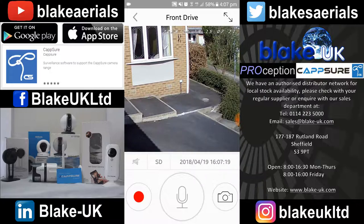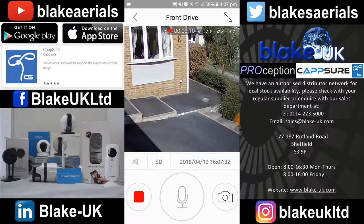On the left hand side you've got the record button. Press this and right up at the top you can see it counting — that's the seconds elapsed while it's recording. It's actually recording onto the camera memory card but also onto your device at the same time.